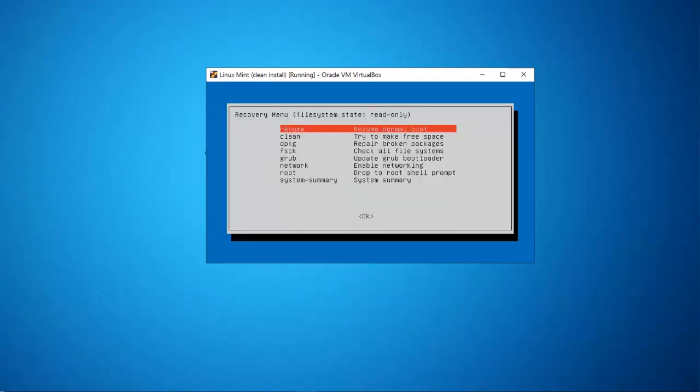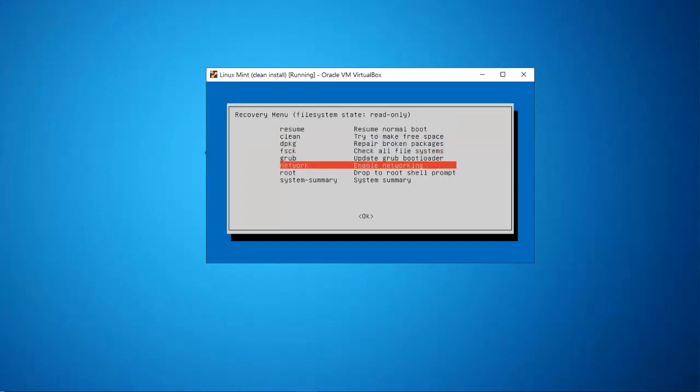Now press enter one more time to go into maintenance.